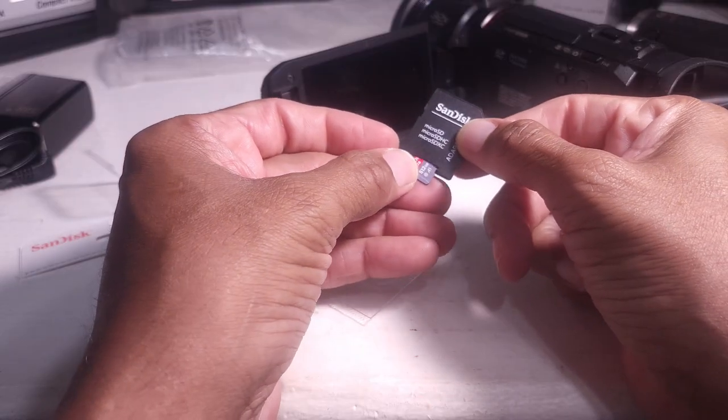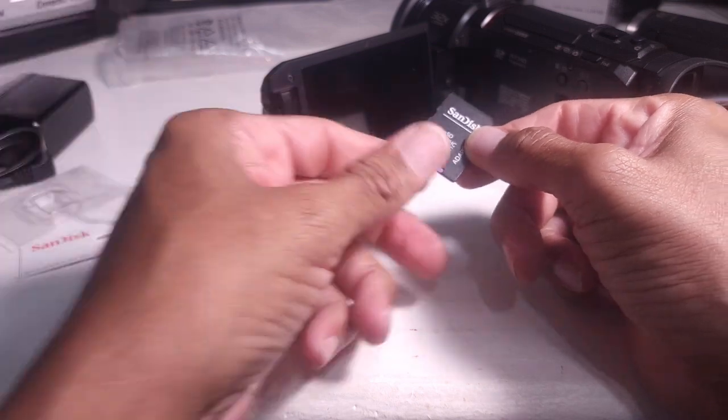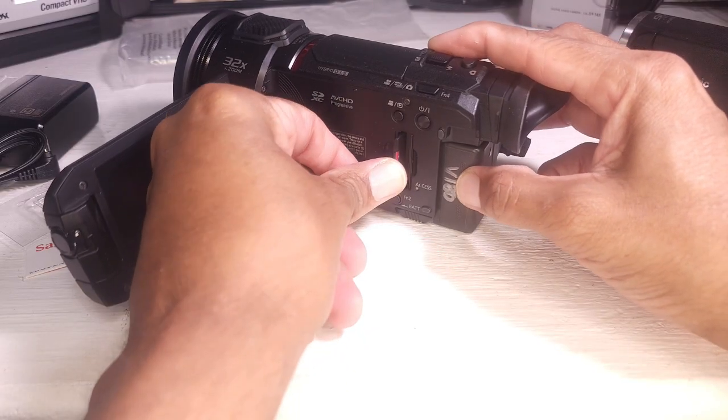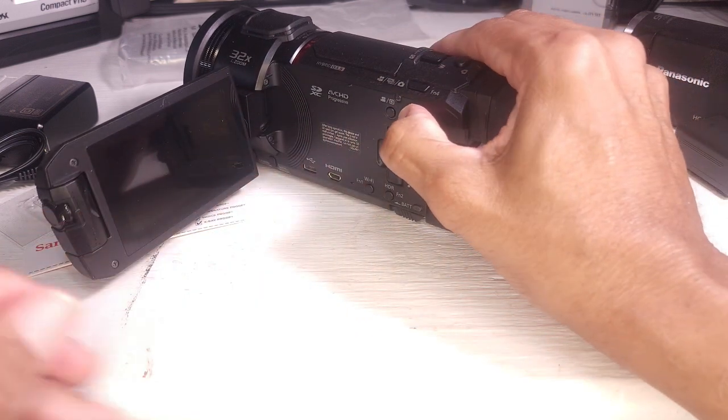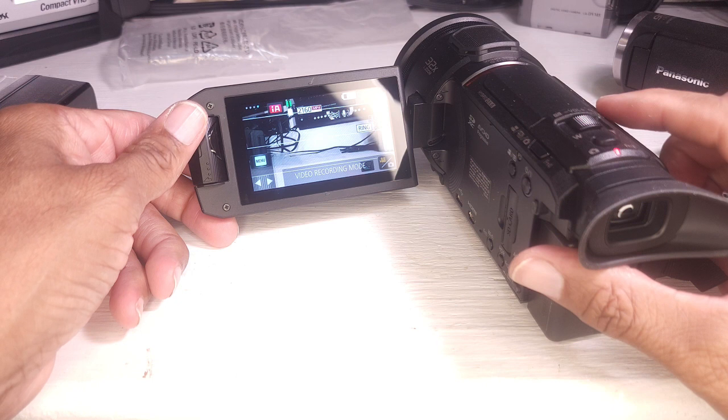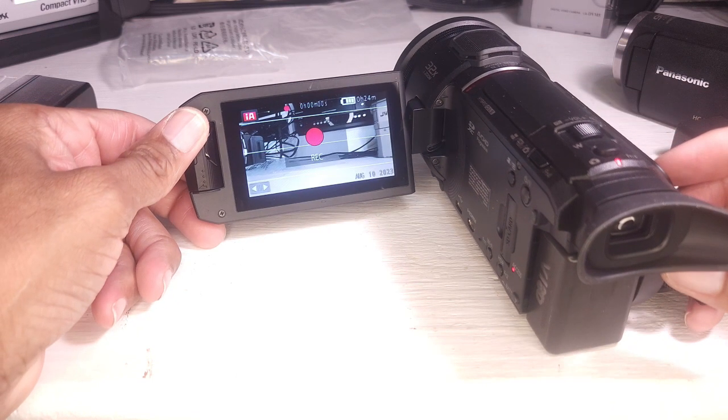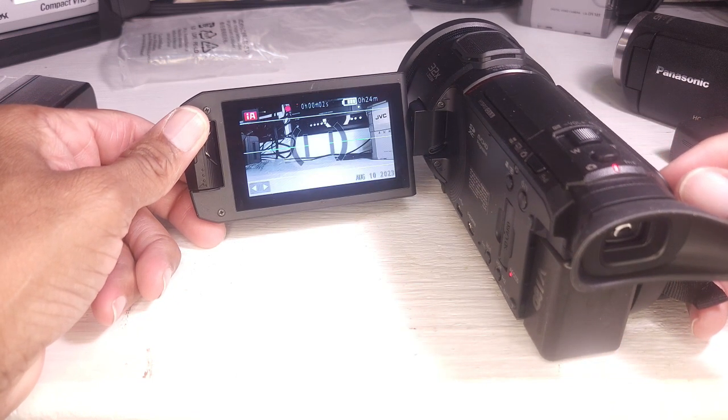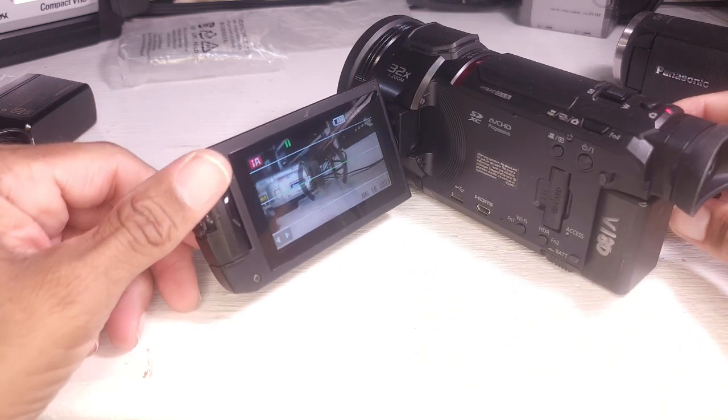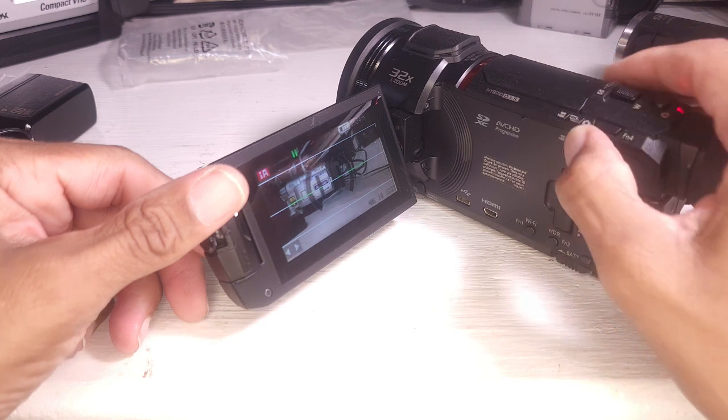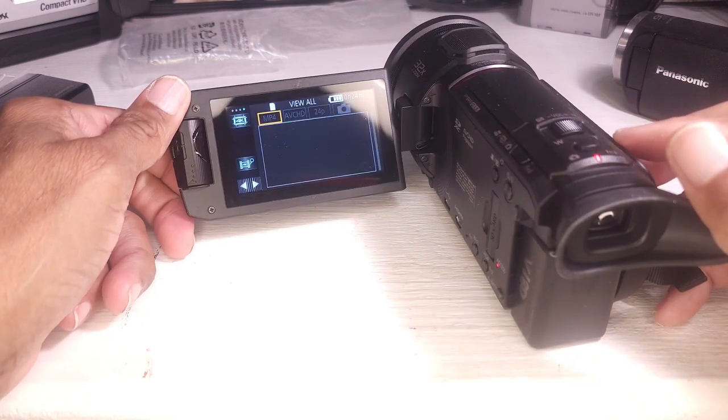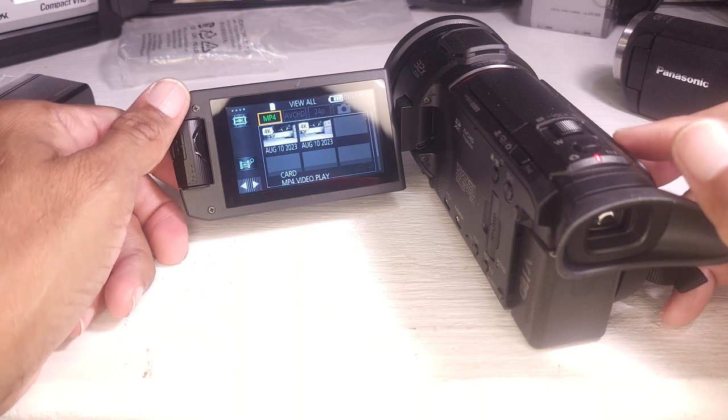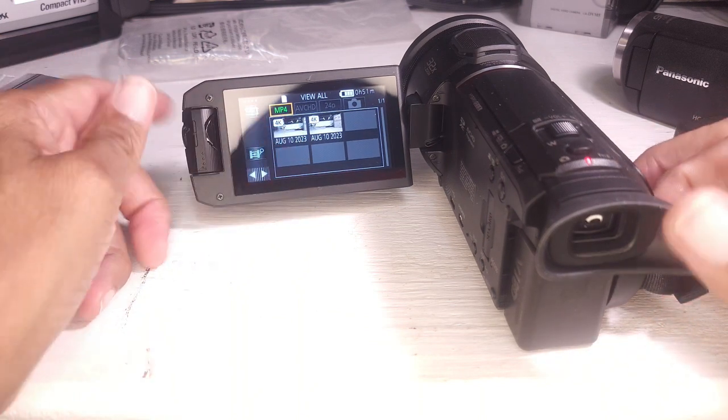This card should be fast enough. It's 512. Should give me enough room. Turn it back on. Card. How do you play back? Press the playback button. And there's my two clips.